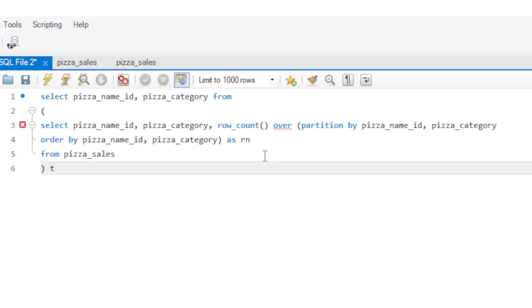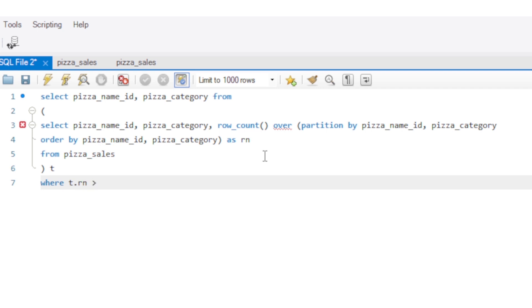Now another enter we give it the condition WHERE T which is our table dot rn is greater than one.